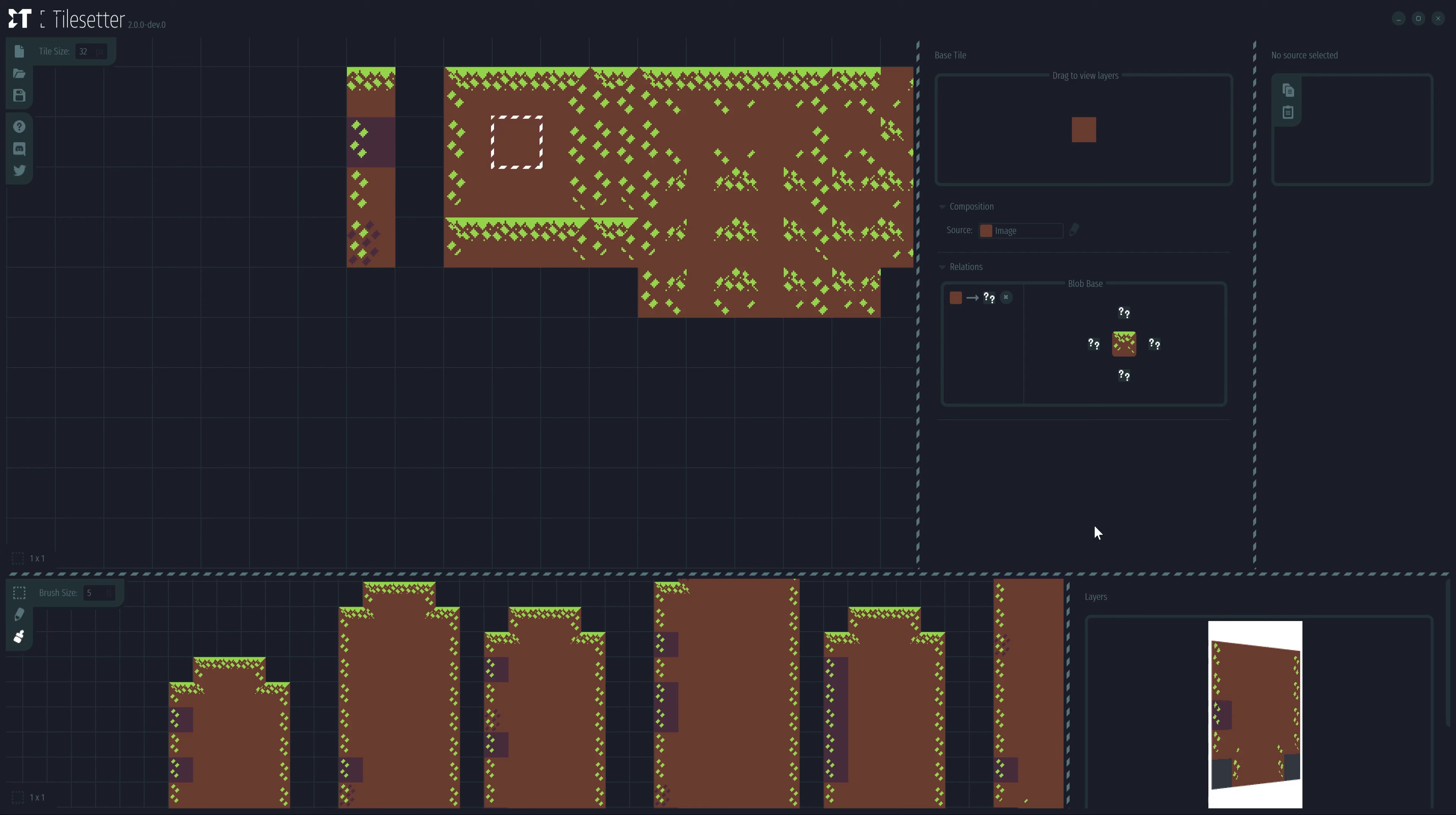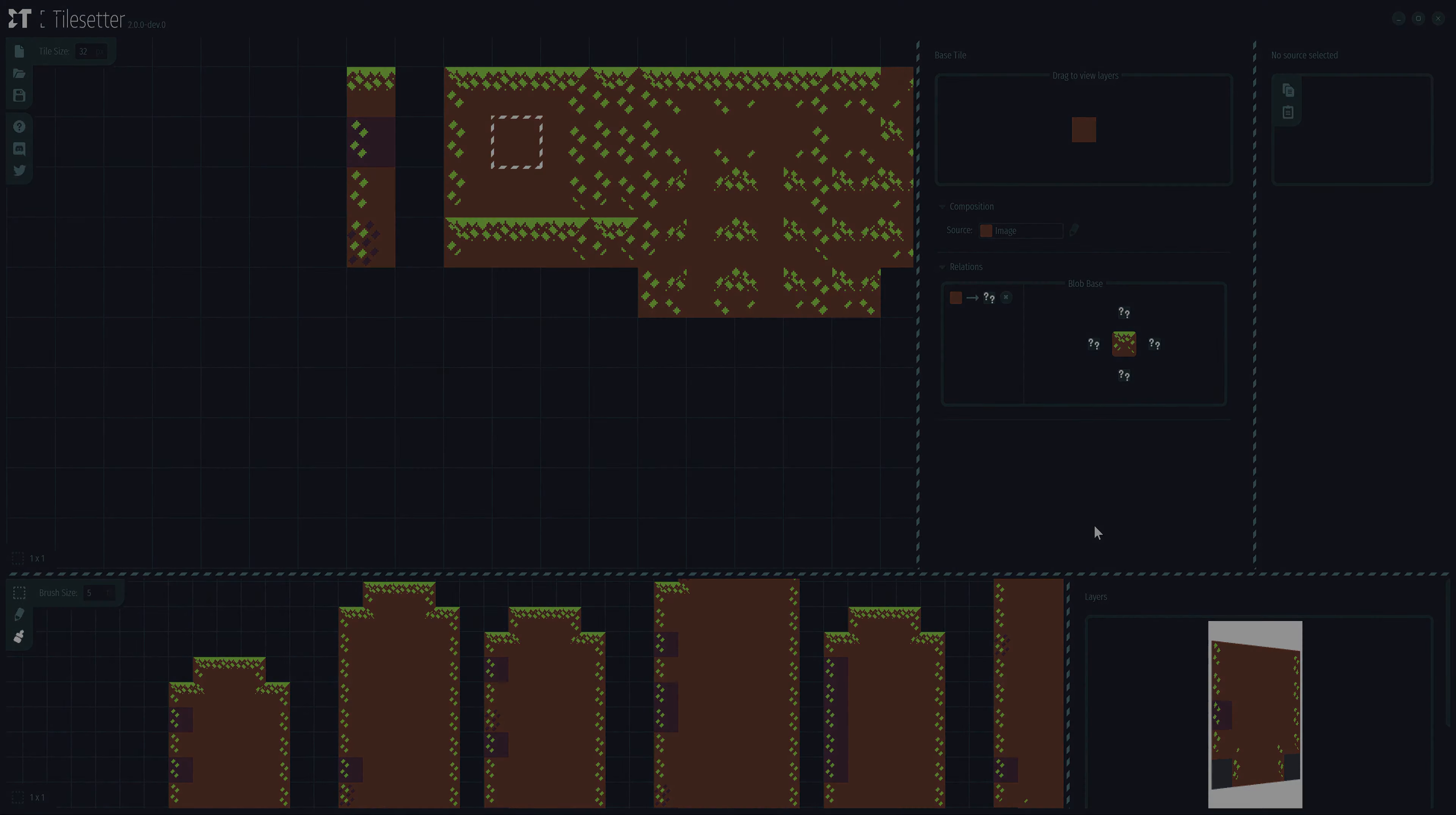Alright, there you have it folks. This is Proxies in Tile Setter 2.0. I hope you enjoyed this video and I hope you find this useful. I am really excited for what the future holds for this software. Don't forget to like, favorite and subscribe. I'll see you guys in the next video.